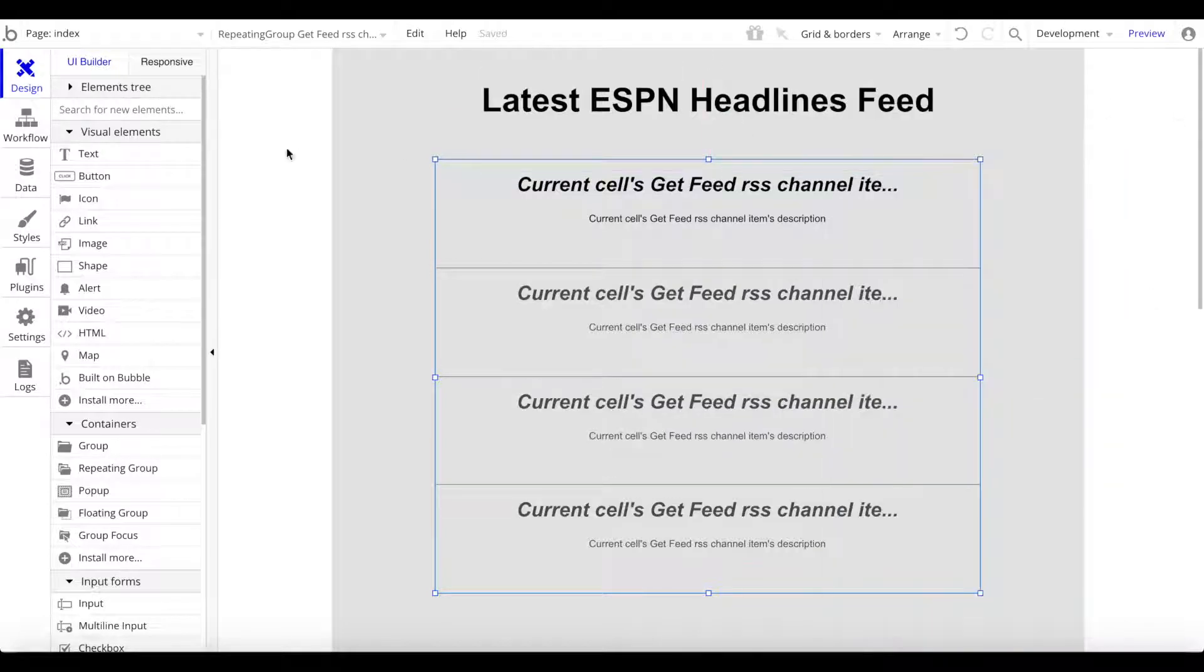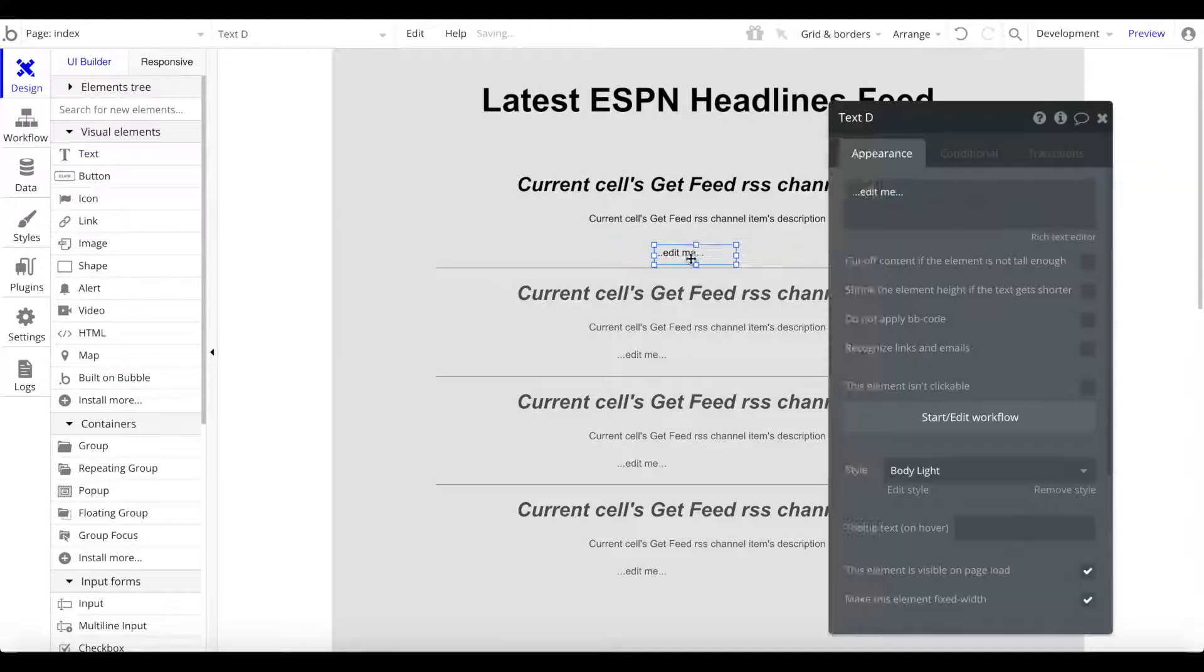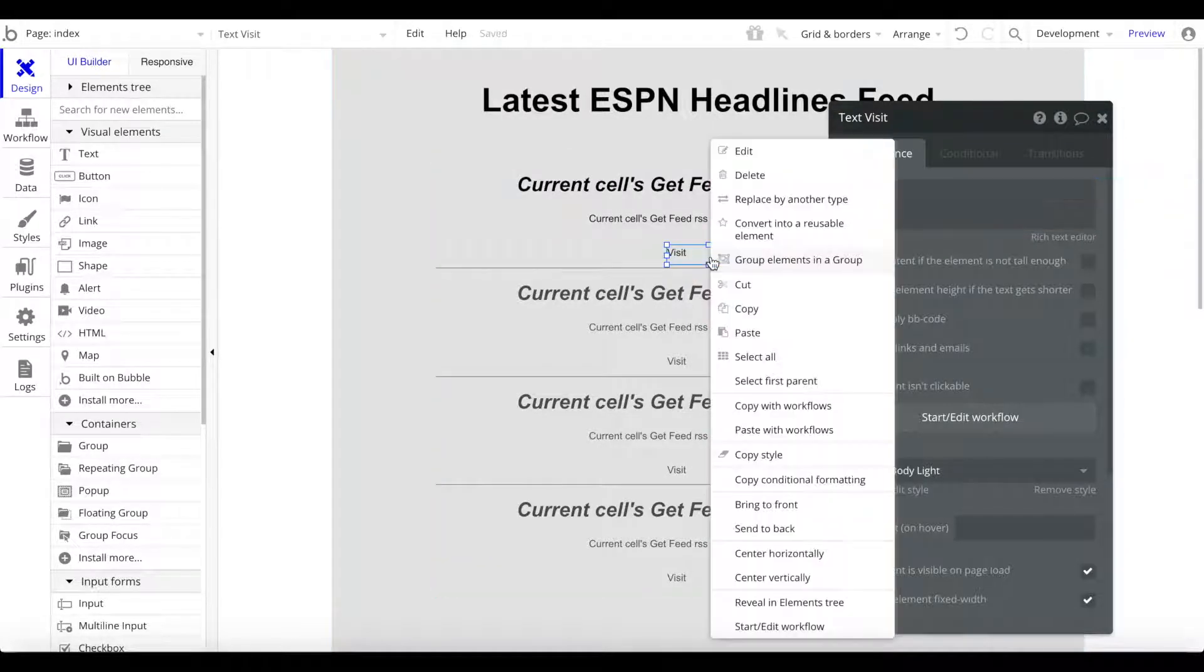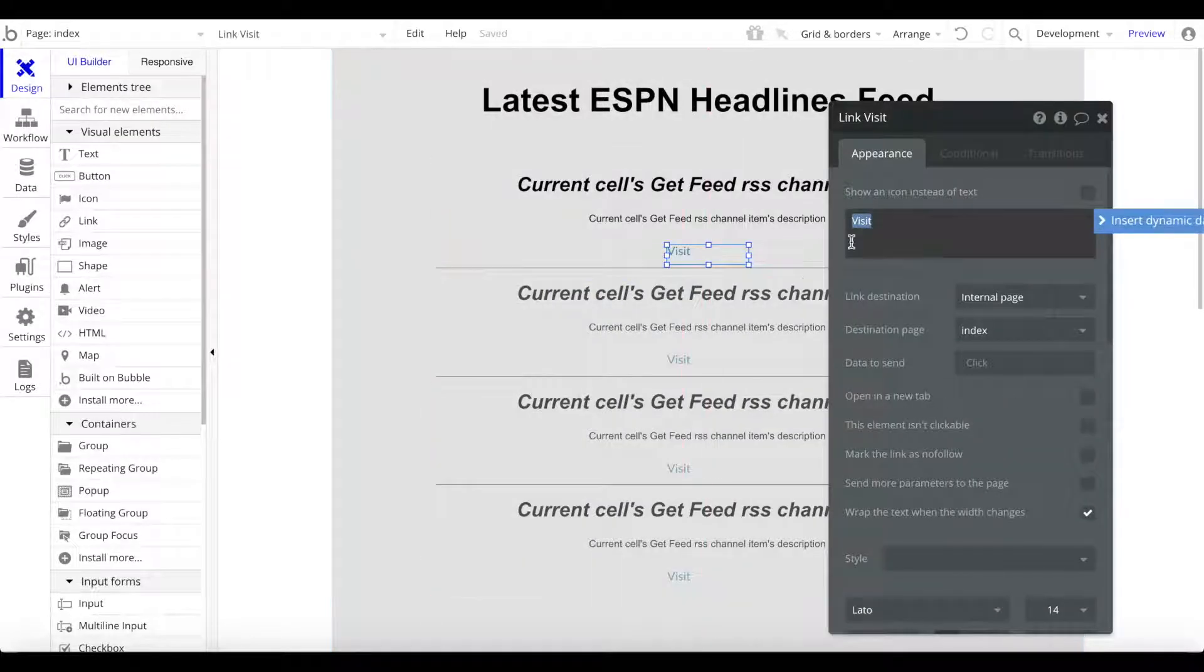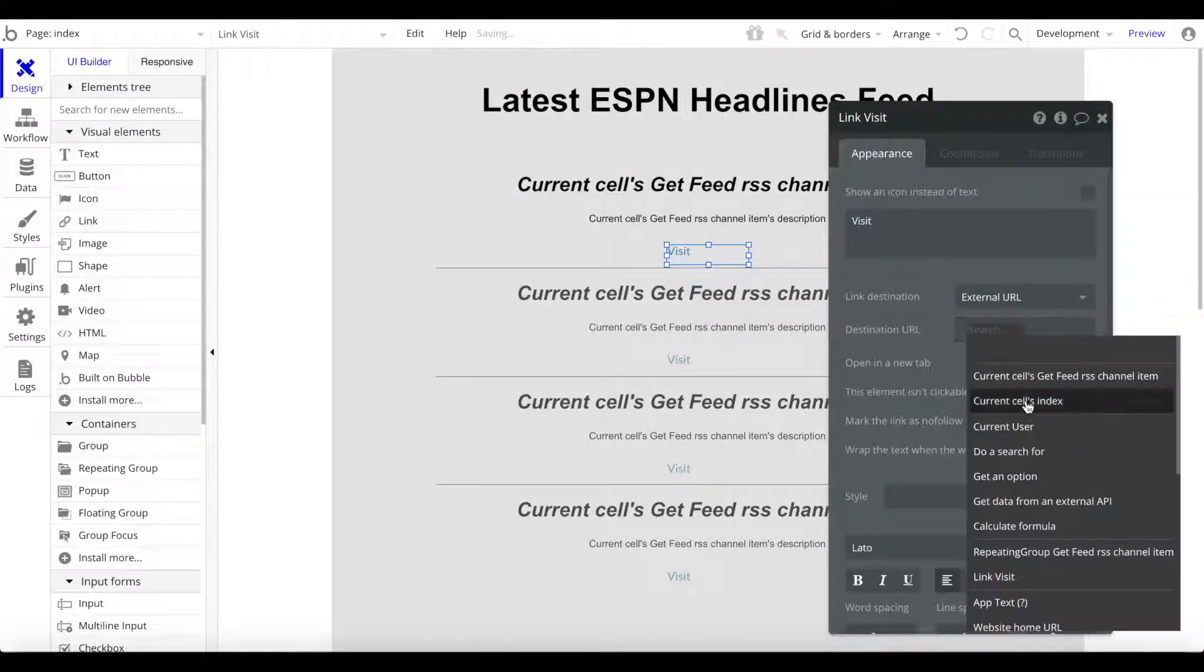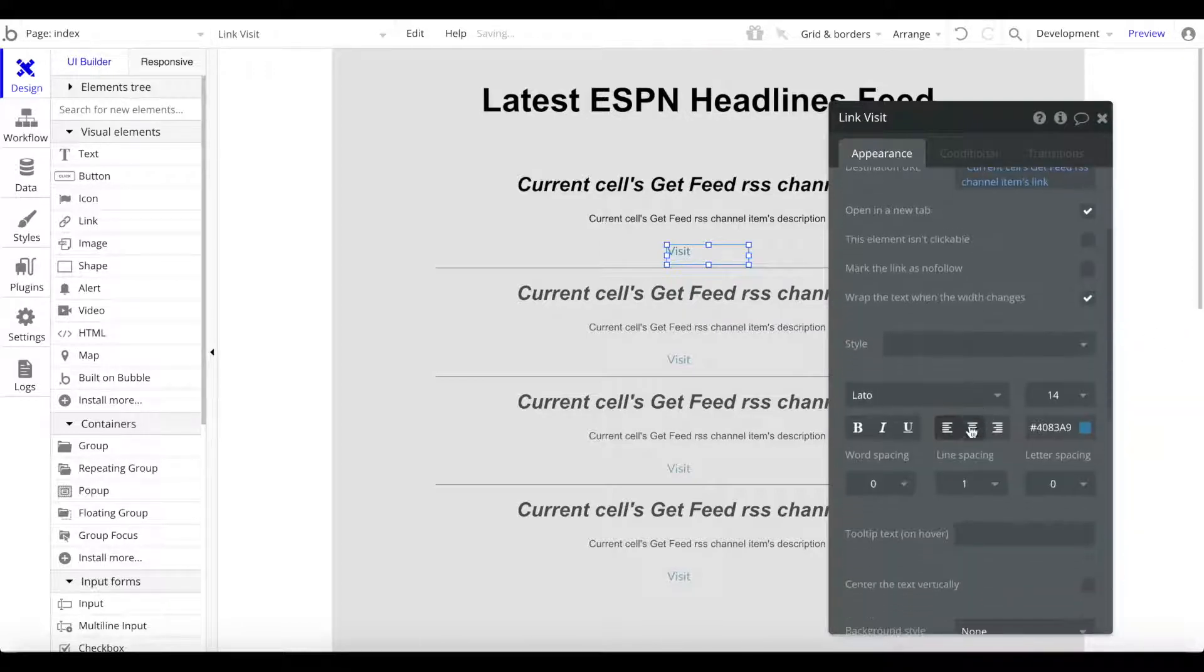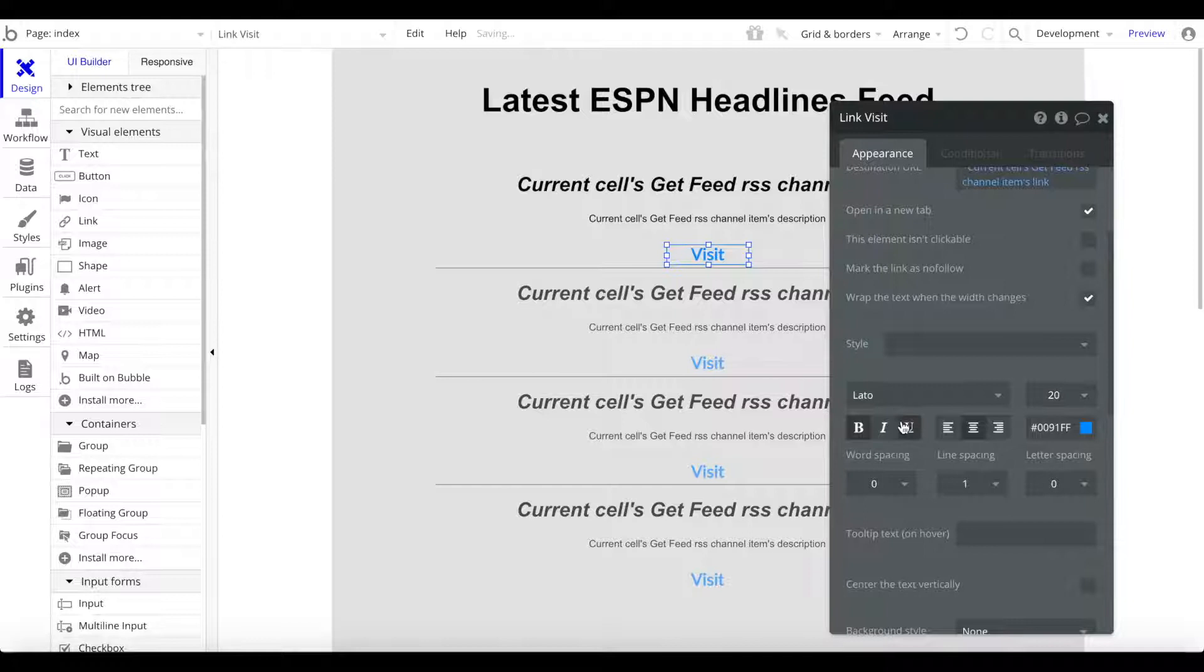Let's add a text here which is going to be visit. Let's right-click on that, replace that by another type - we want to replace that with a link. This visit link will now link to an external URL and it will link to the current cell's get feed RSS channel item link, and we want to open that in a new tab. Let's maybe center that, make that bold, give that like a bluish color, a bit bigger, and underline that.